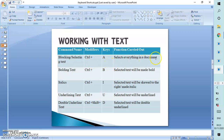If we want to select everything in a document, that would be Ctrl+A. Ctrl+B is used to make text bold — so anything we want to make bold, we highlight it and press Ctrl+B.